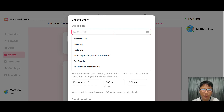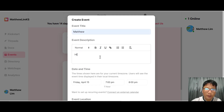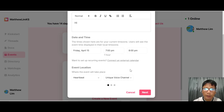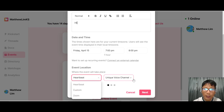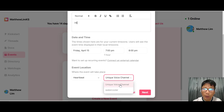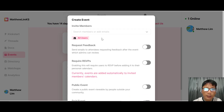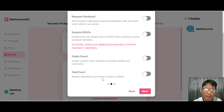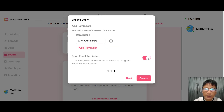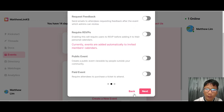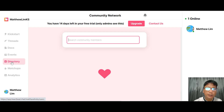To create an event, fill in the event name, description, and set the date and time — defaulting to one hour. You can connect to an external calendar and choose where the event is held: Heartbeat custom or Zoom. Choose a unique voice channel or Water Cooler, then press next. You can invite members, request feedback or RSVP, toggle it as a public event, set whether a ticket is needed, and add email reminders.